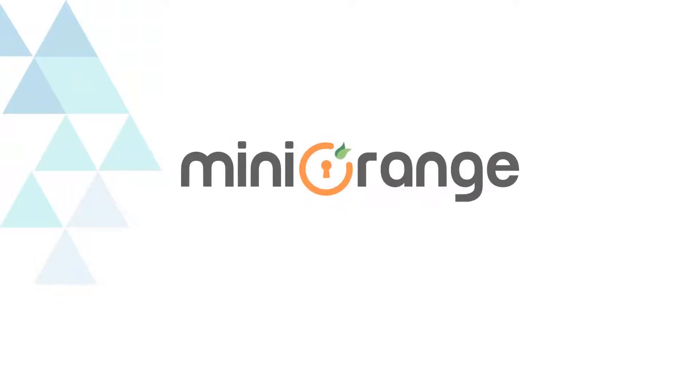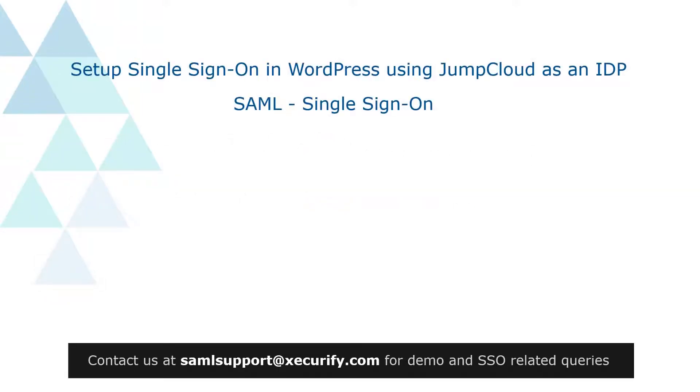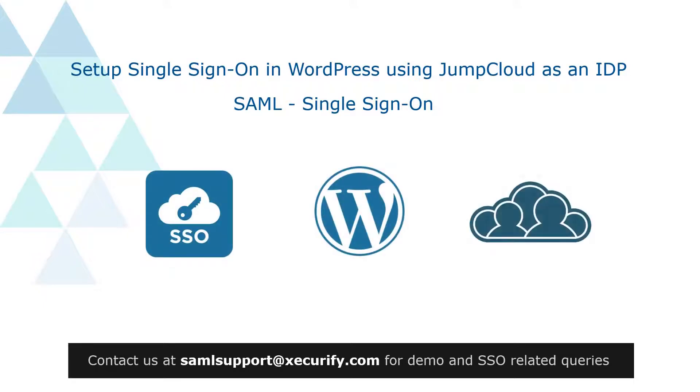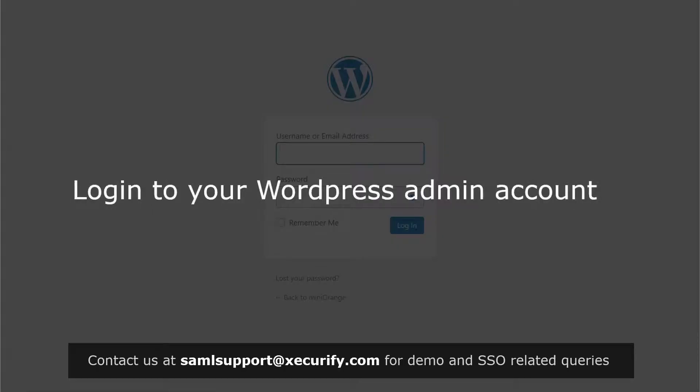Welcome to Mini Orange. Today we are going to set up single sign-on in WordPress using JumpCloud as IDP. Login to your WordPress admin account.